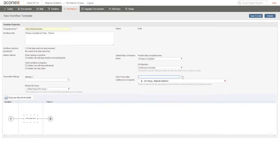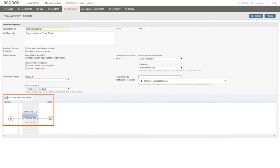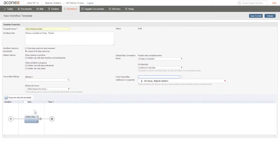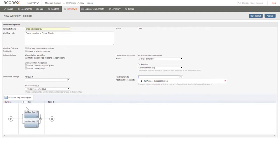Now we get to the fun part of actually creating our workflow process. We just need to drag and drop blank steps into our workflow. Workflow steps can be sequential like we have here, or in parallel like so. Let's add one more step at the end.